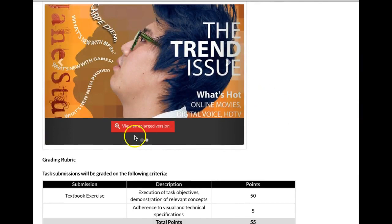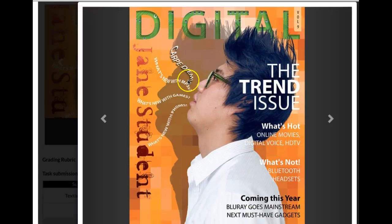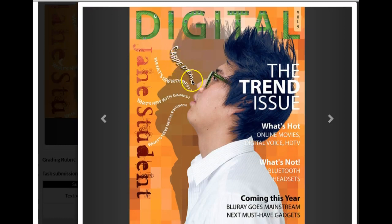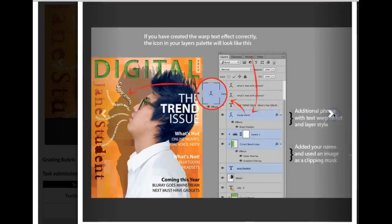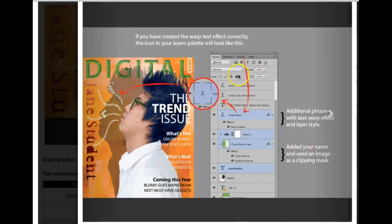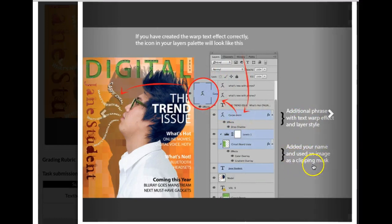Well, this is what it's talking about are the added things. It's this. It's that added text and then your name. Okay, so that's what that is. And you can see additional phrase with a text wrap and added your name and then used an image as a clipping mask. So, okay.